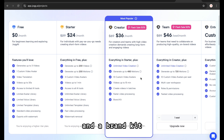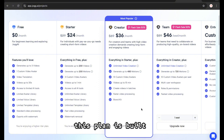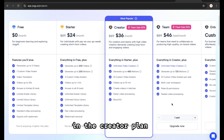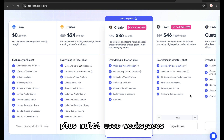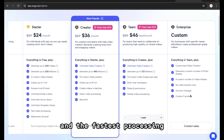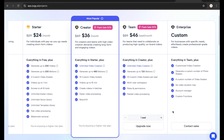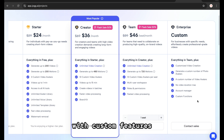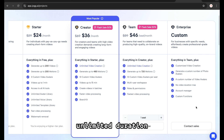The Creator plan is perfect for YouTubers who do long-form content — you get unlimited videos up to 15 minutes long, 10 custom avatars, batch creation, and a brand kit. For the Team plan, it is built for collaboration: you get everything in the Creator plan plus multi-user workspaces, roles, permissions, and the fastest processing.